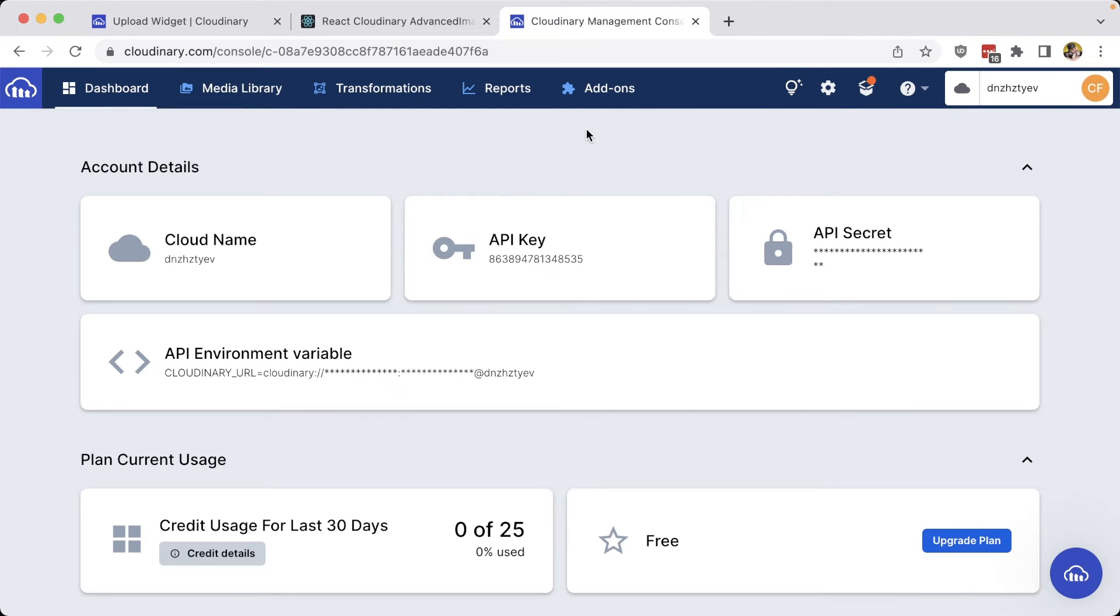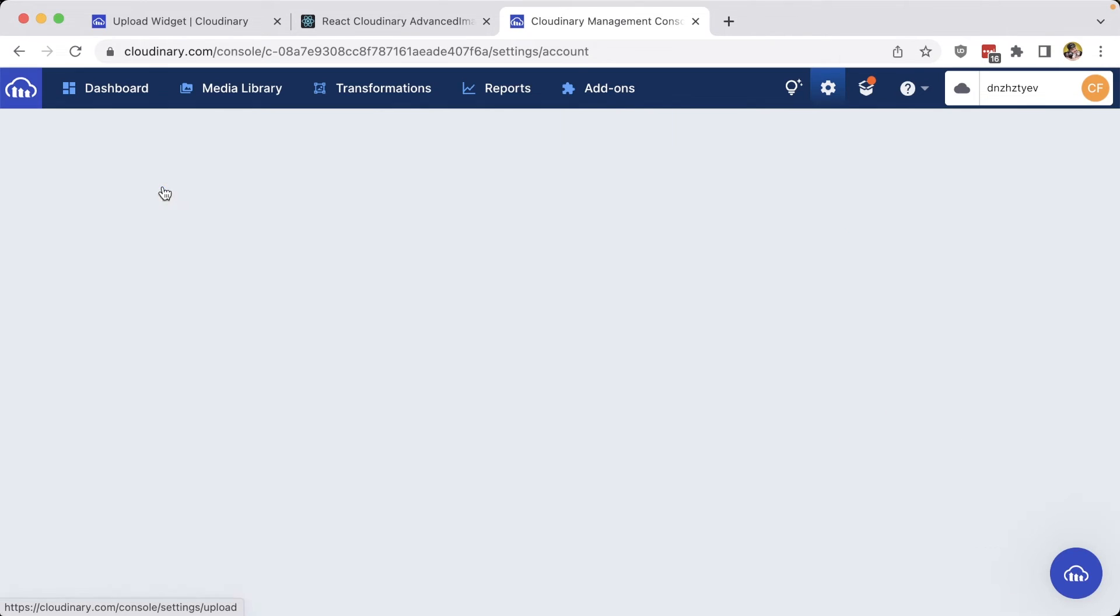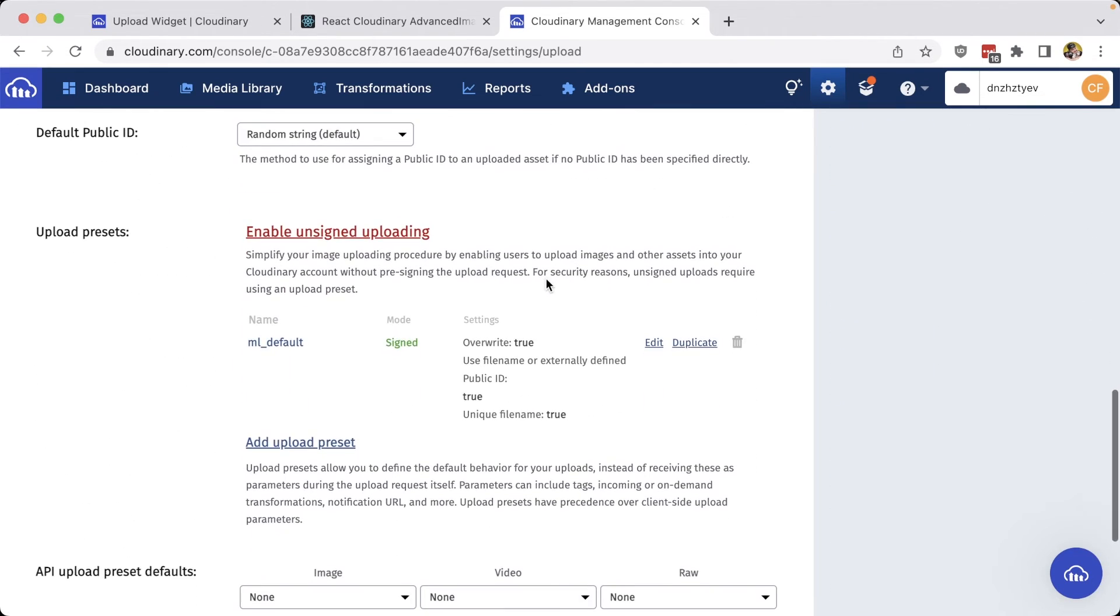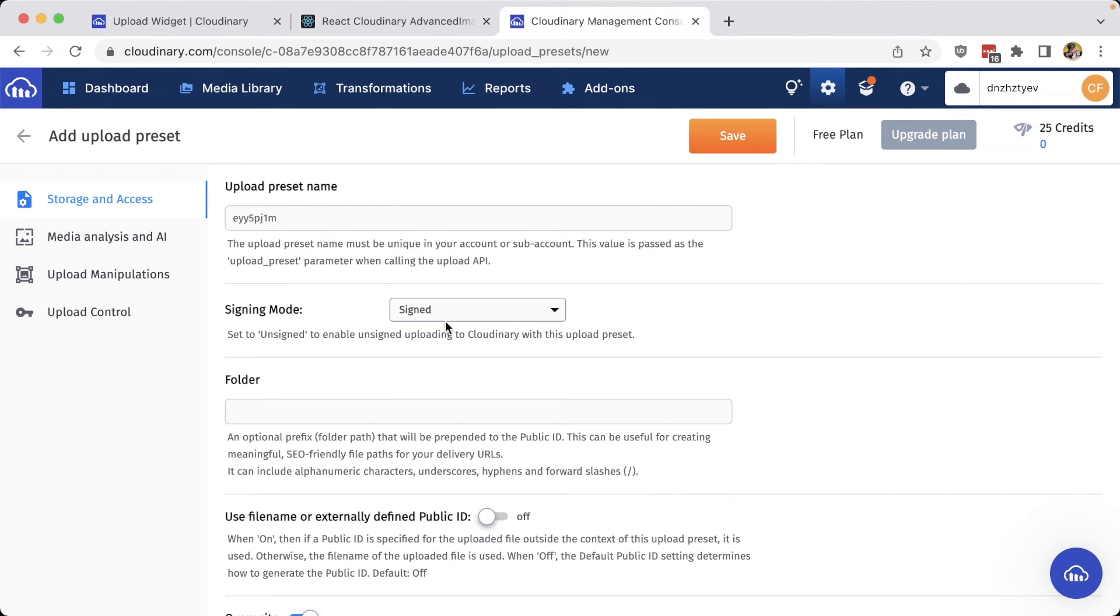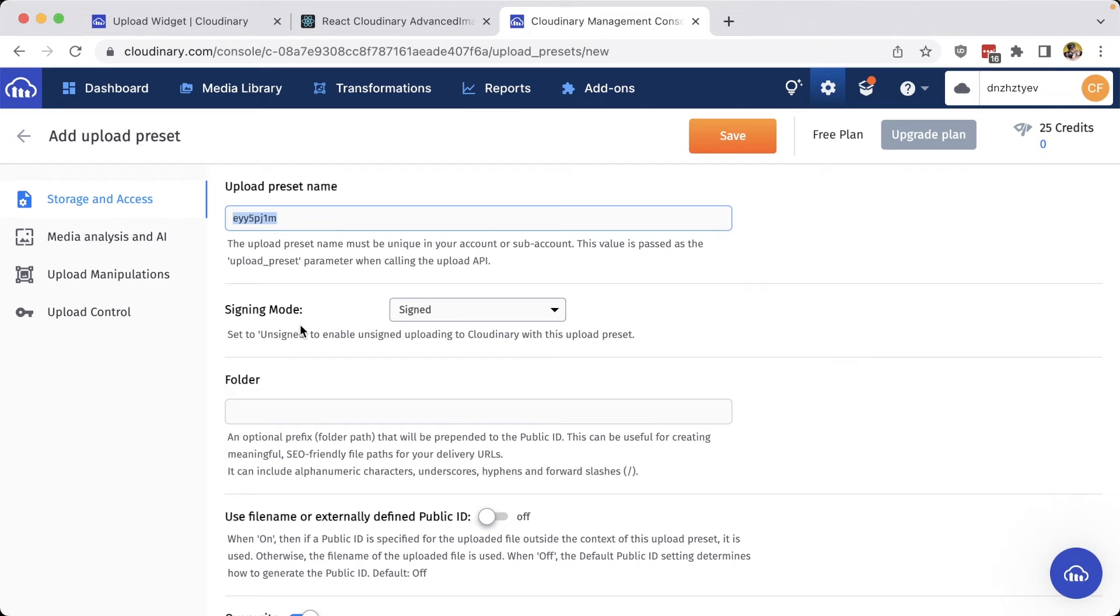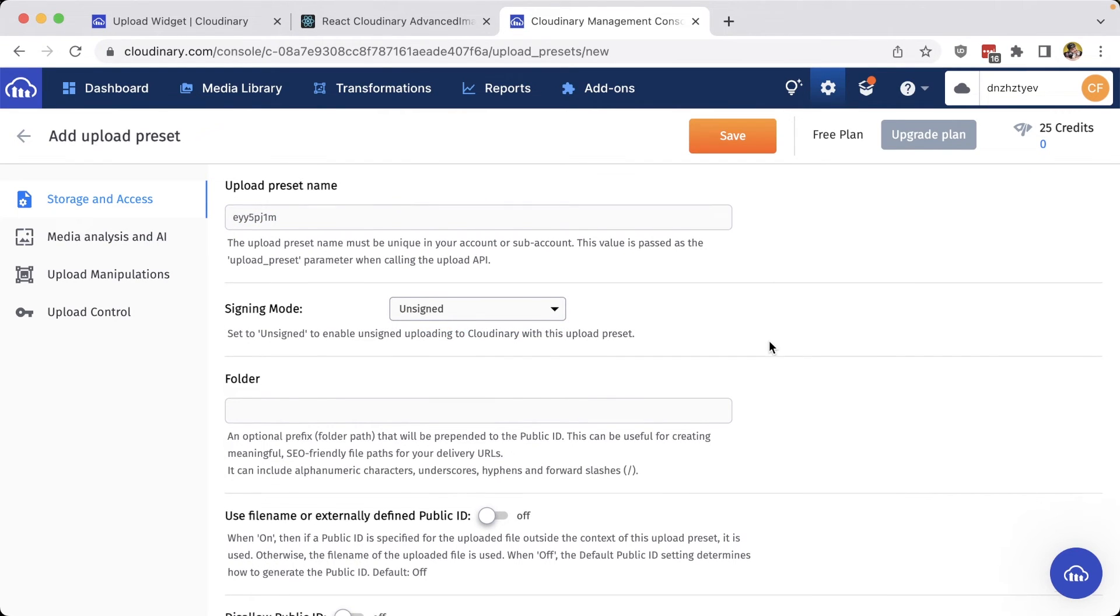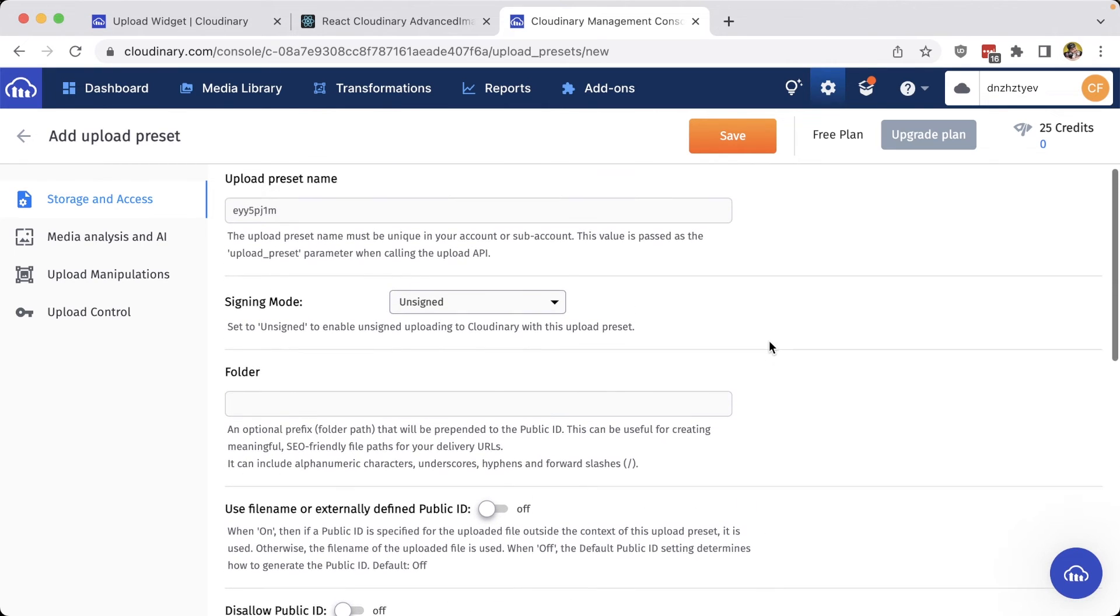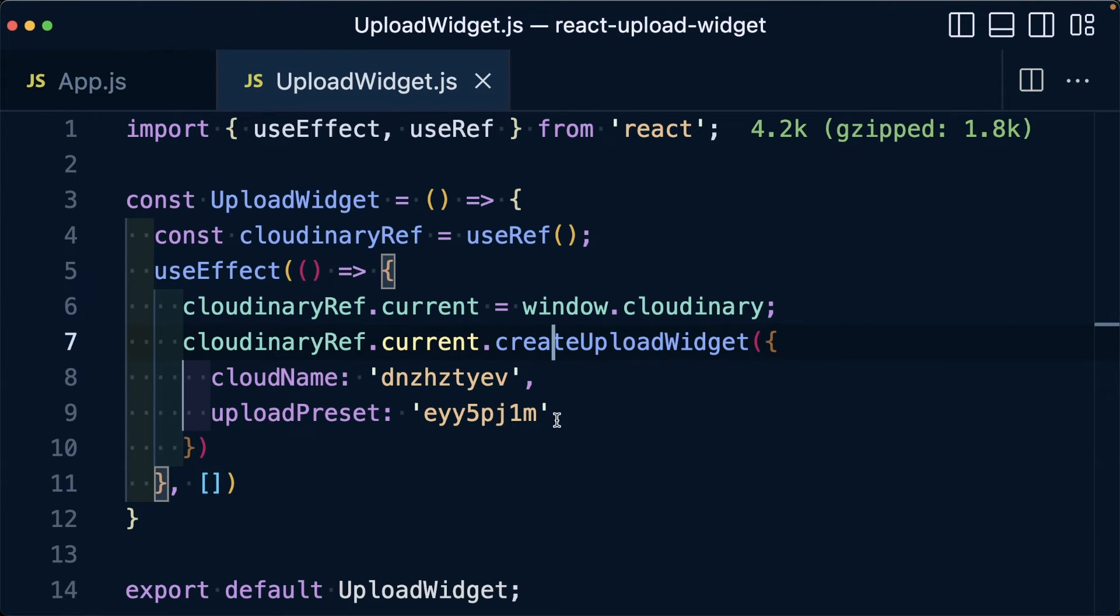In order to create an upload preset, we can head over to the settings where we can navigate over to the upload tab and scroll down until we can see upload presets. We can click the add upload preset link where at the top we can see that we have our upload preset name, which we can change or copy and paste that into the upload preset field. We want to make sure that we change the signing mode to unsigned and then we can change any additional options that we want for our upload preset. Finally, once you're happy with your configuration, you can go ahead and click save.